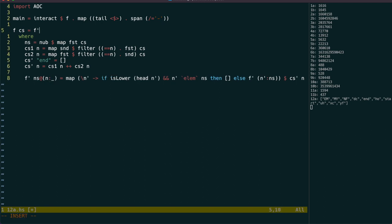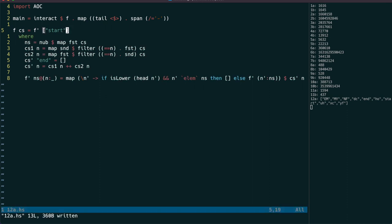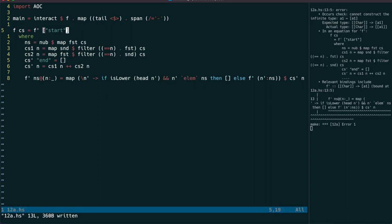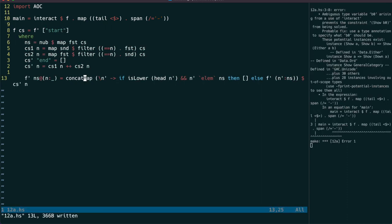Let's see what we get when we call f' from the start node. So of course we need to use concatmap to merge all the possibilities.